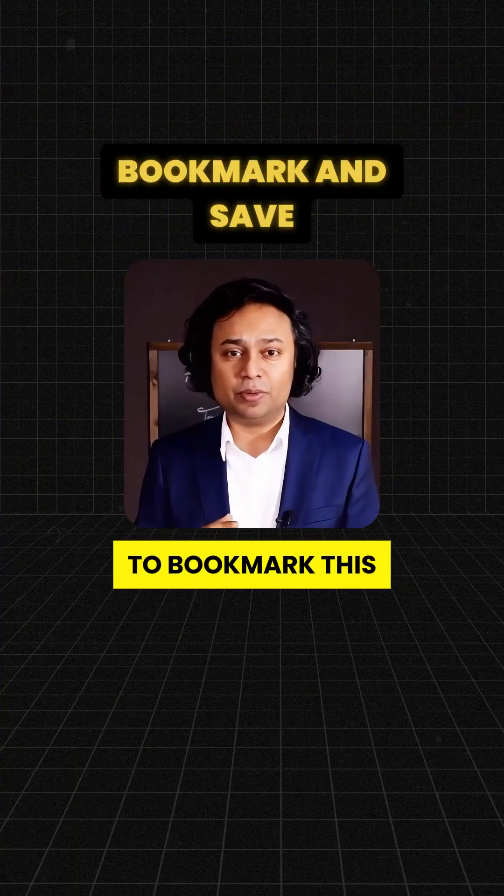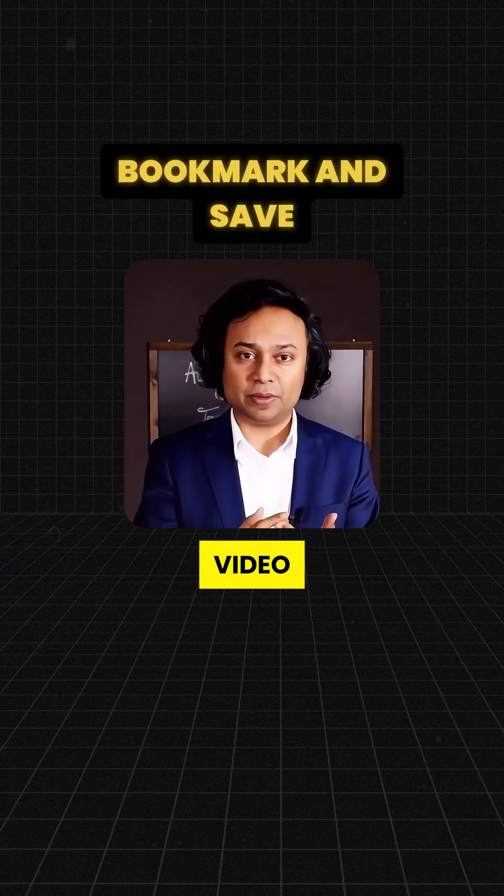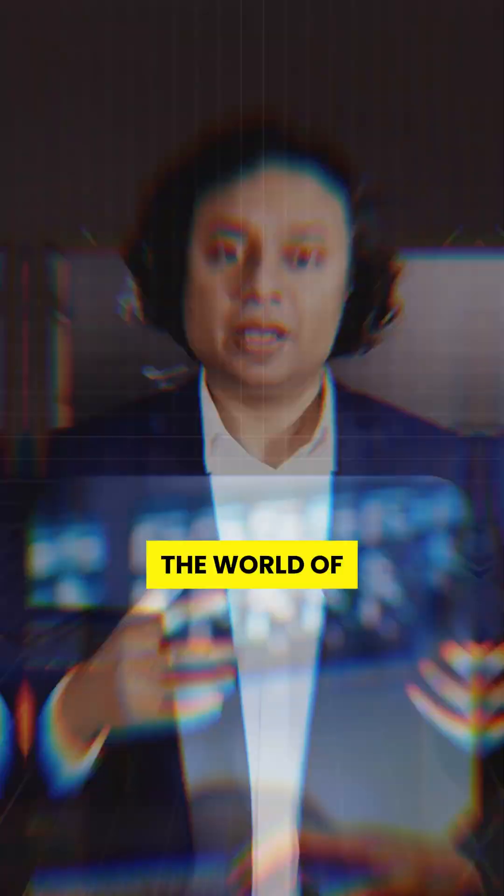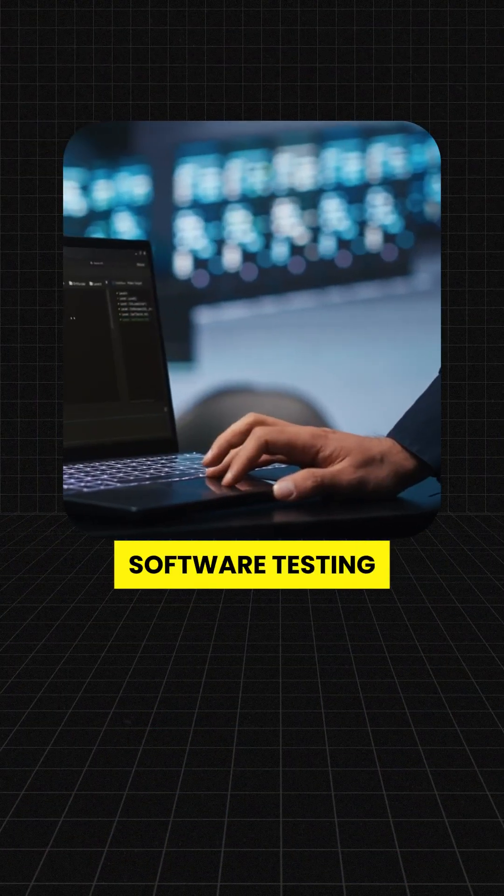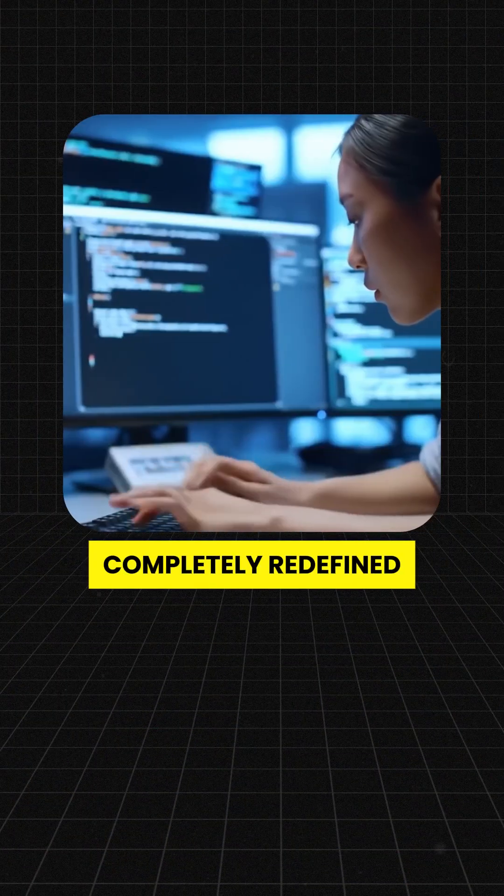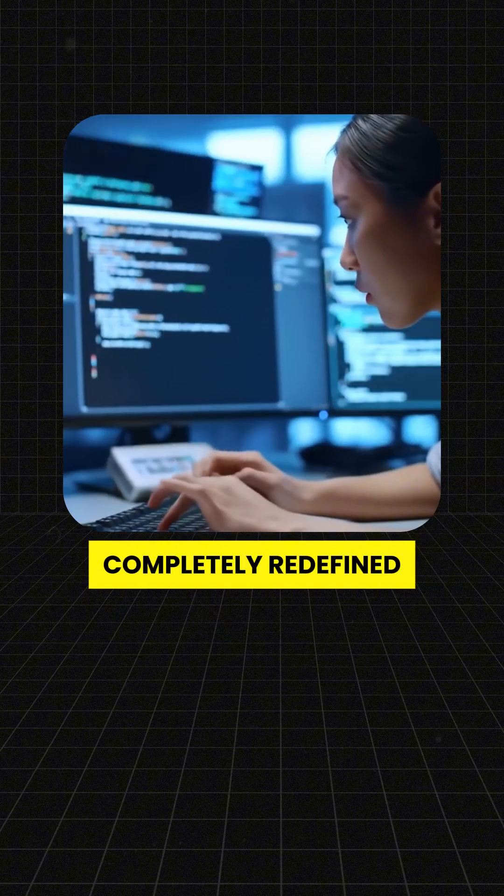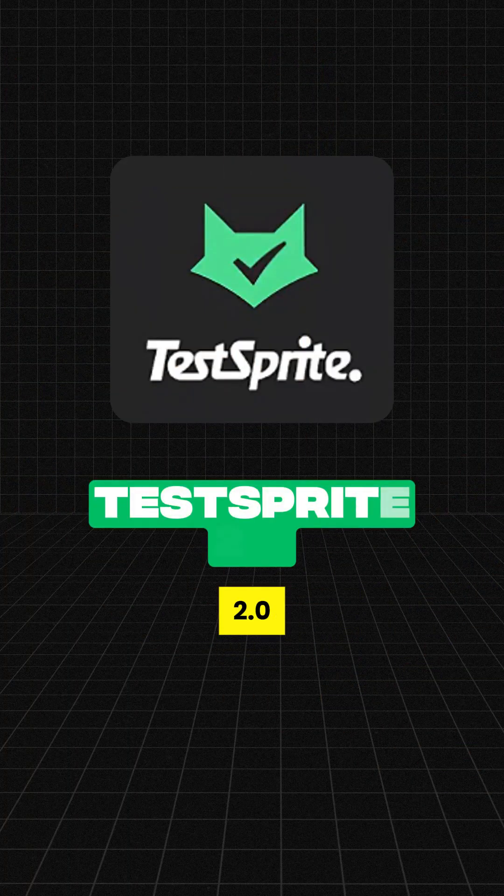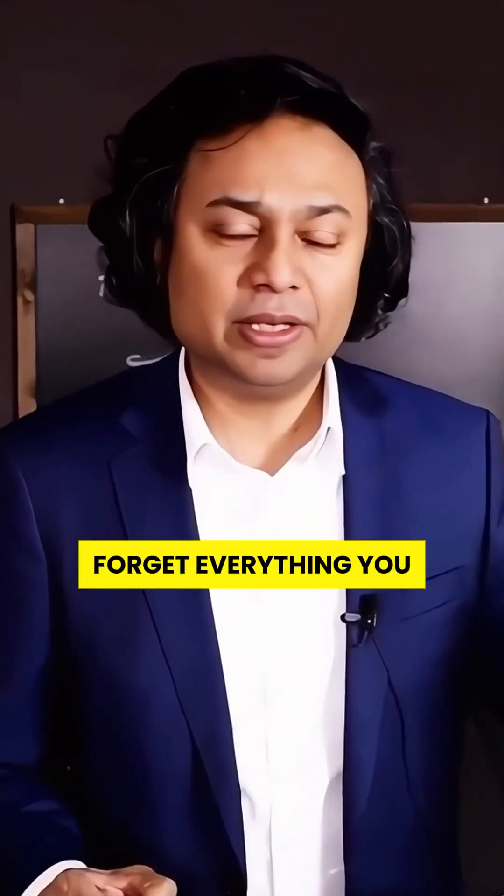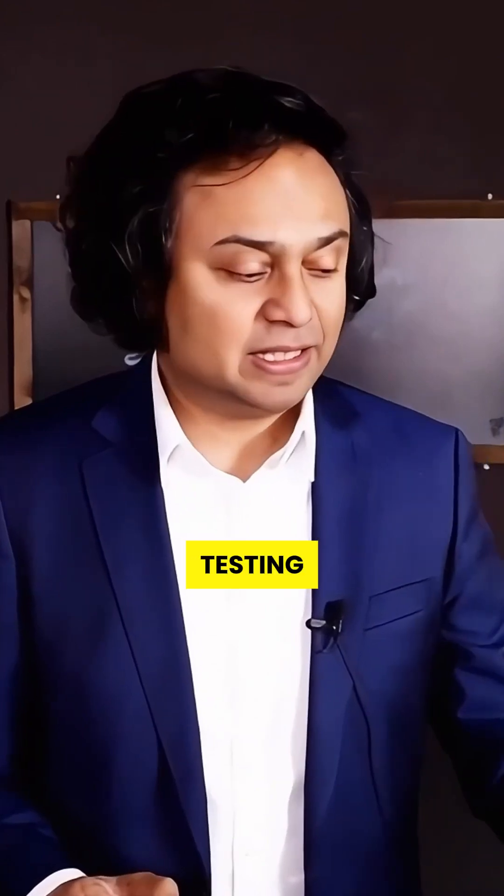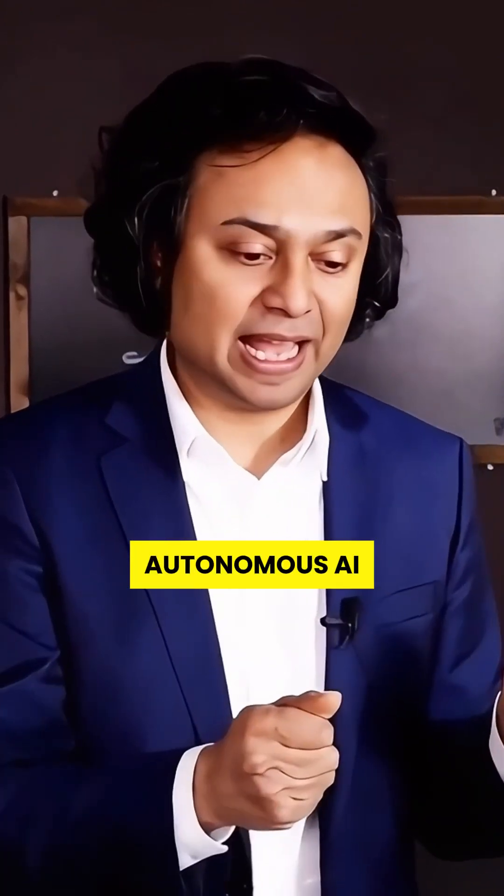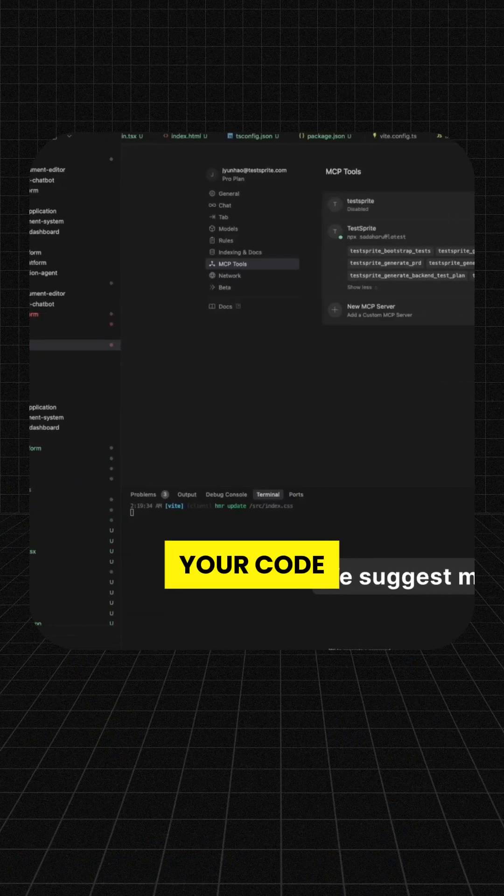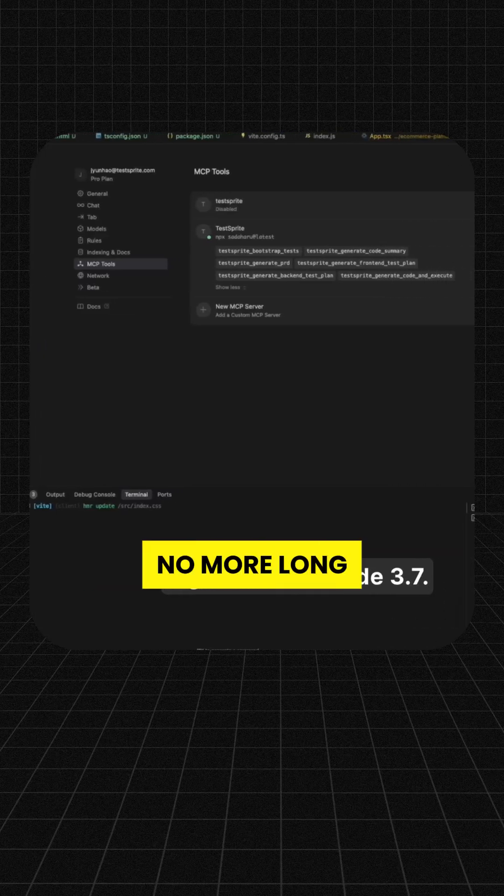You may want to bookmark this video. Here's the unthinkable truth. The world of software testing has just been completely redefined by TestSprite 2.0. Forget everything you know about manual testing. This is fully autonomous AI that tests your code while you write it.